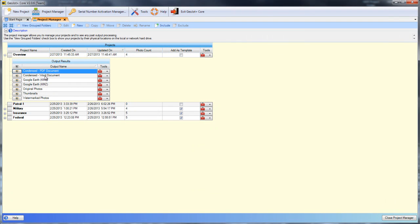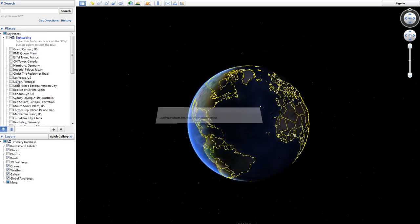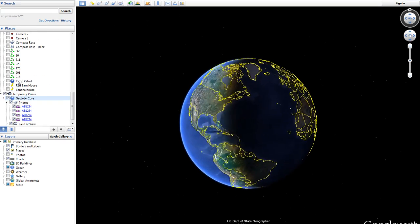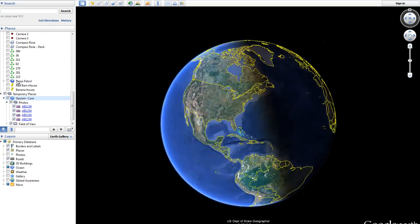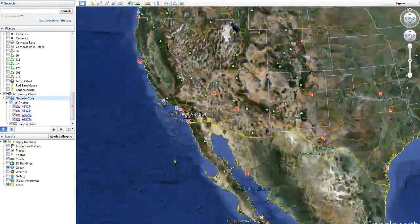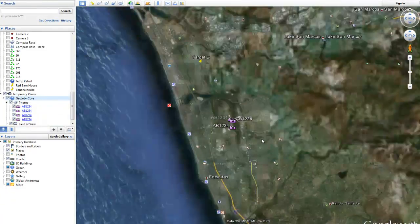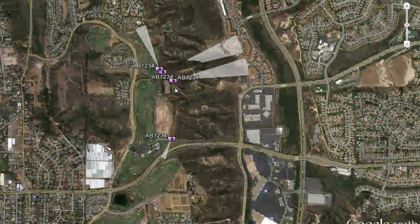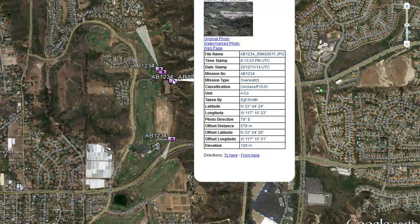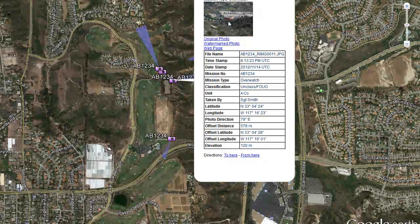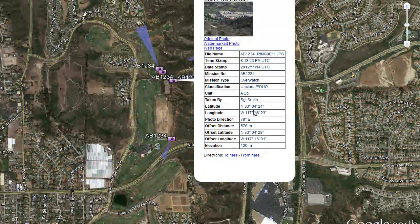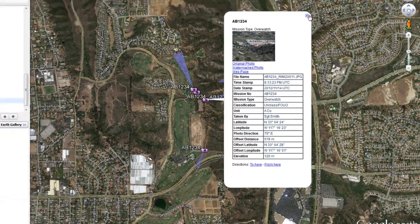The Word document is similar. The Google Earth KML will bring us into Google Earth and fly us into our photos locations. And here we can select one of our photos and we can see the thumbnail. We can go to the original photo or the watermark photo, but it also displays all of the attribute information right on the screen.